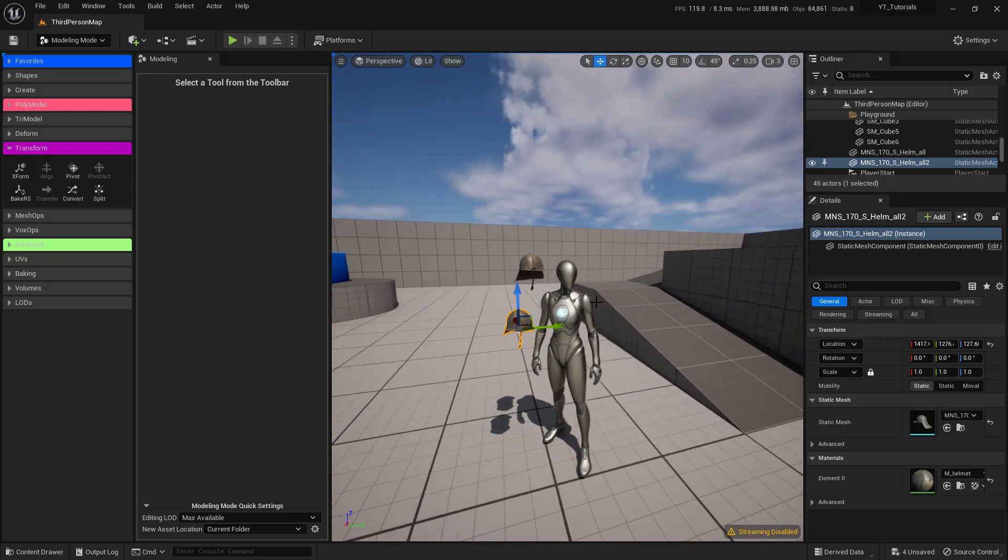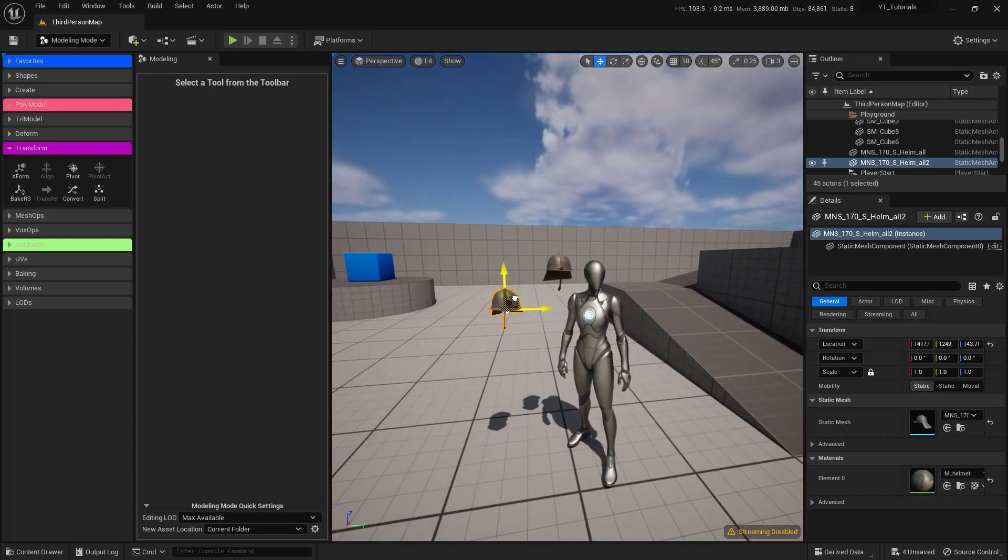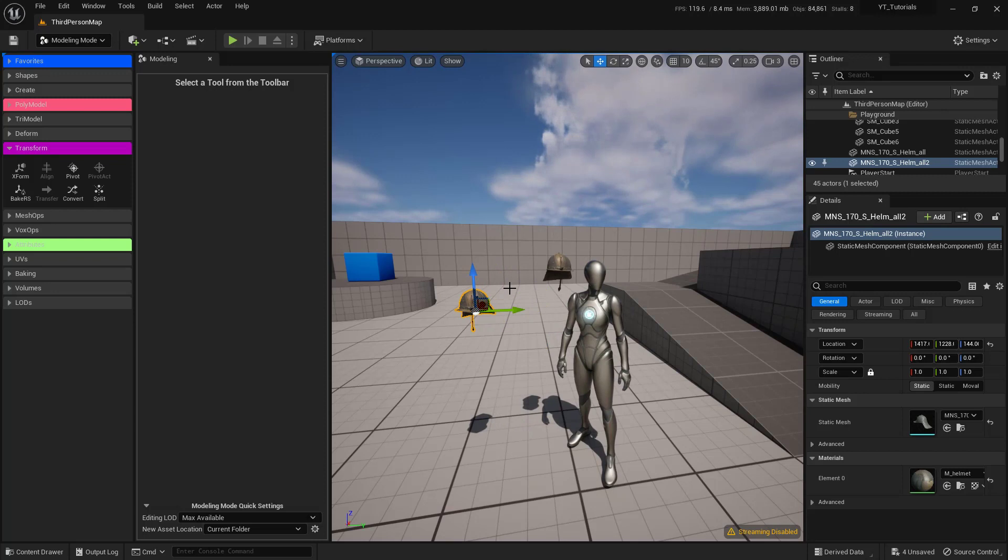So there you have it. There's a quick and easy way to actually fix the scale, pivot point, and rotation here inside of Unreal Engine, so you don't have to take it out into something like Blender.